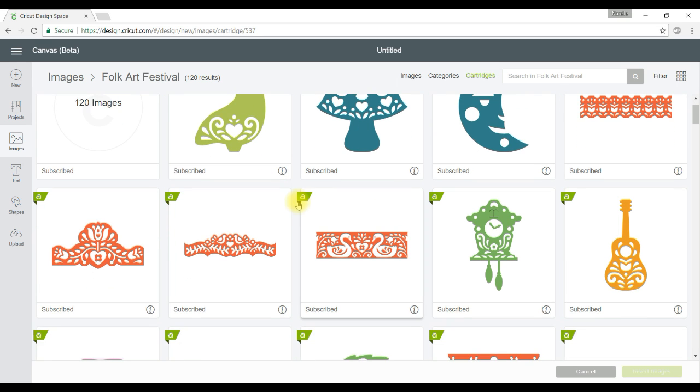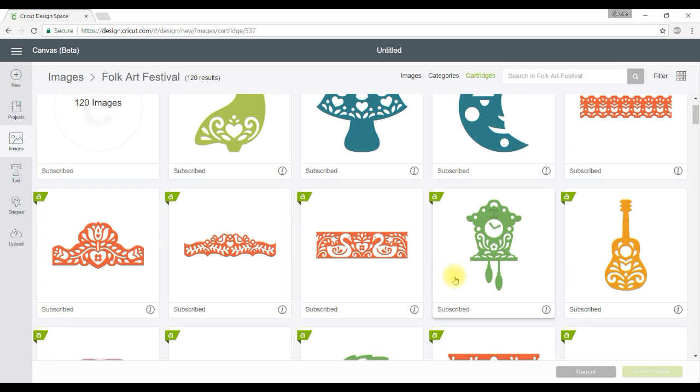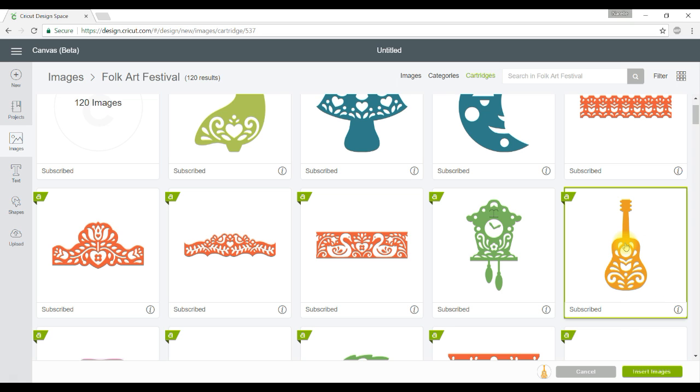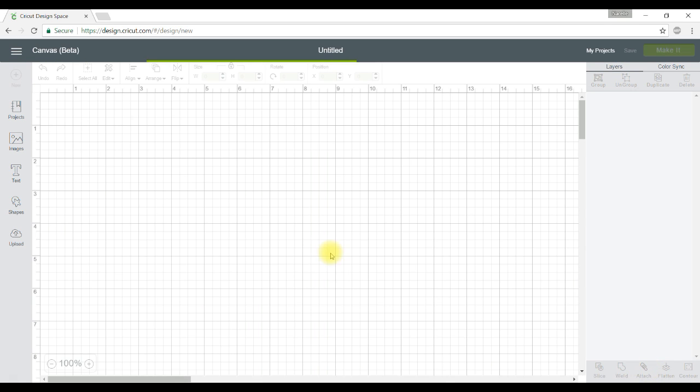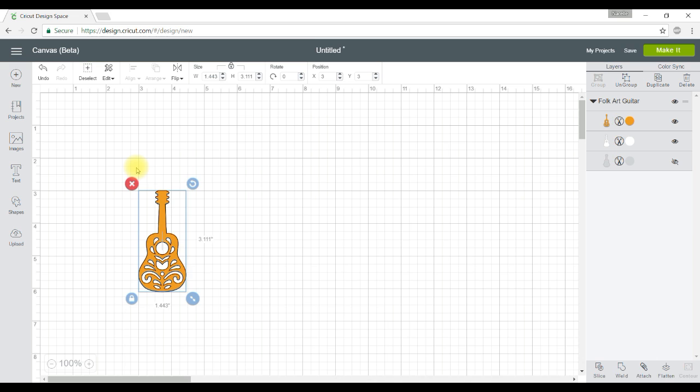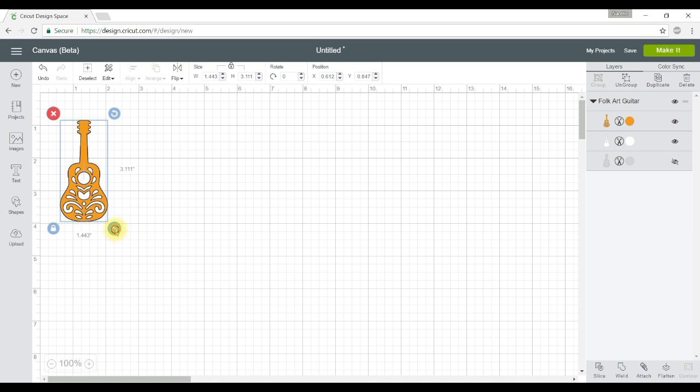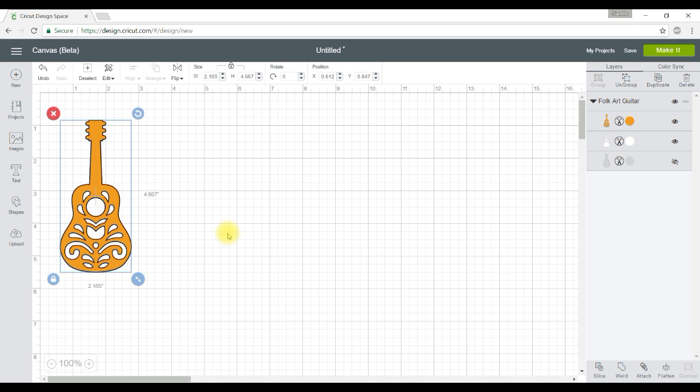So what I'm going to do now is go and find an image that I want to use. I'm going to go over here and use this Folk Art Guitar. So I'll click on that and select Insert Images and there we are. I'll just bring that over here and make it a little bit bigger so you can see it.